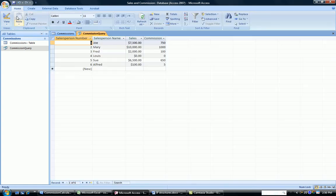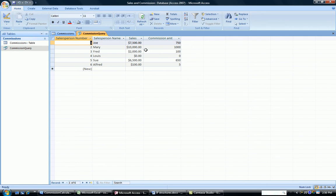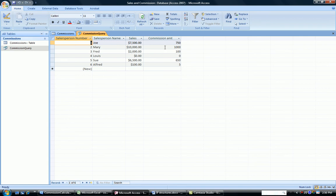I run the query. I'm going to stretch out my column so I can see it. And here I have it. Joe, the salesperson, sold $7,500 worth of goods. He earned a 10% commission or $750. Mary sold $10,000. She earned a sales commission of 10% also and earned $1,000.